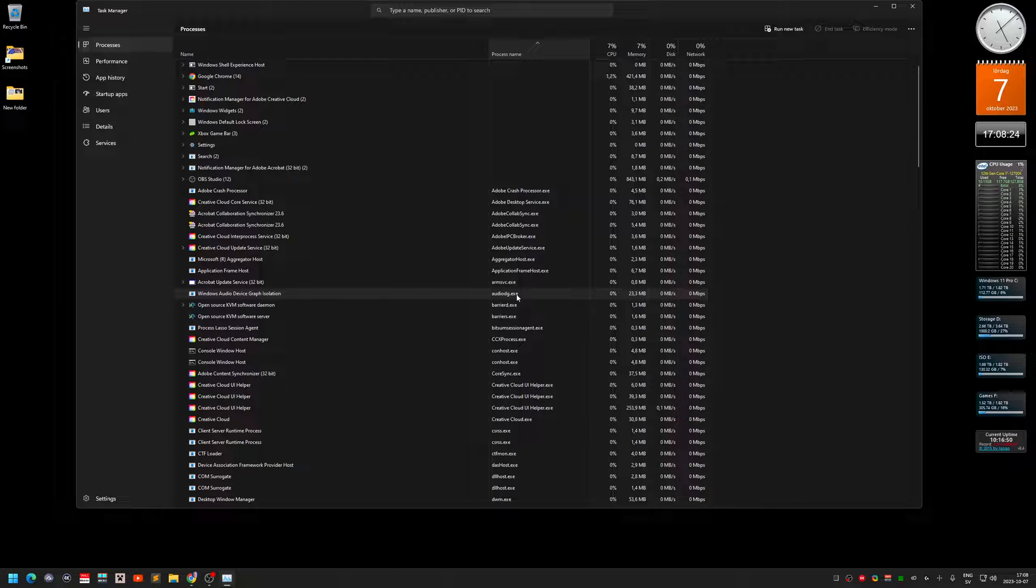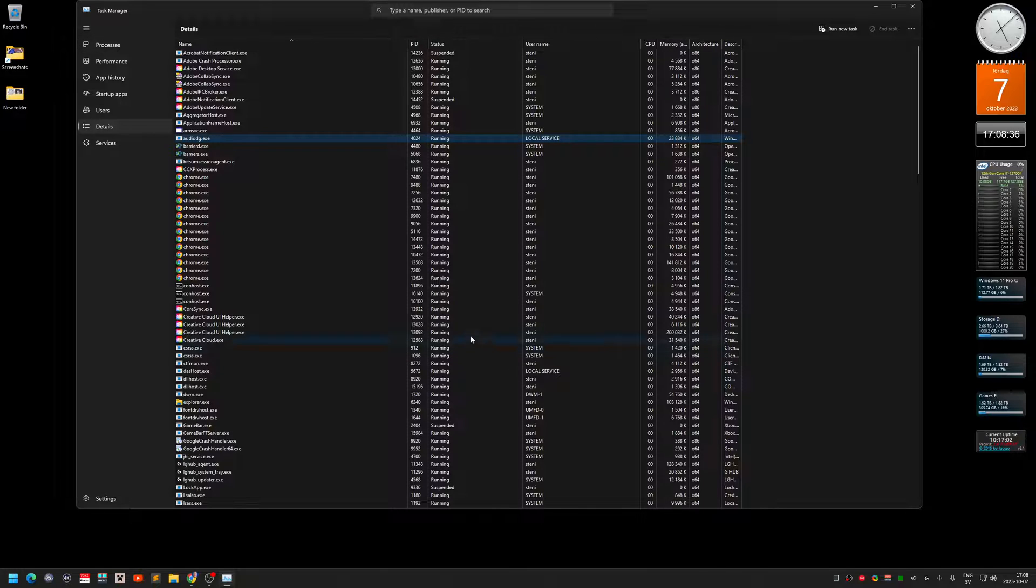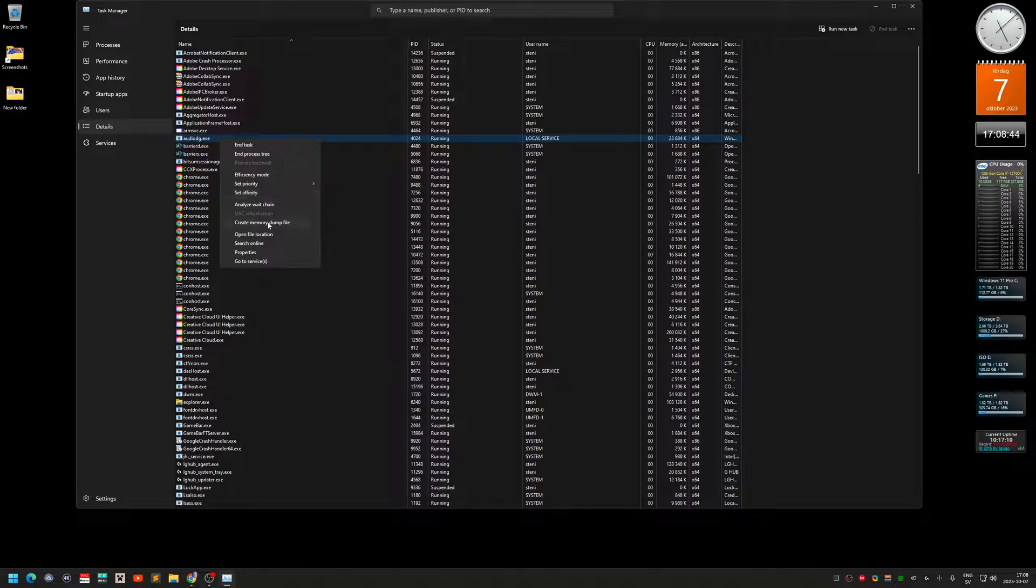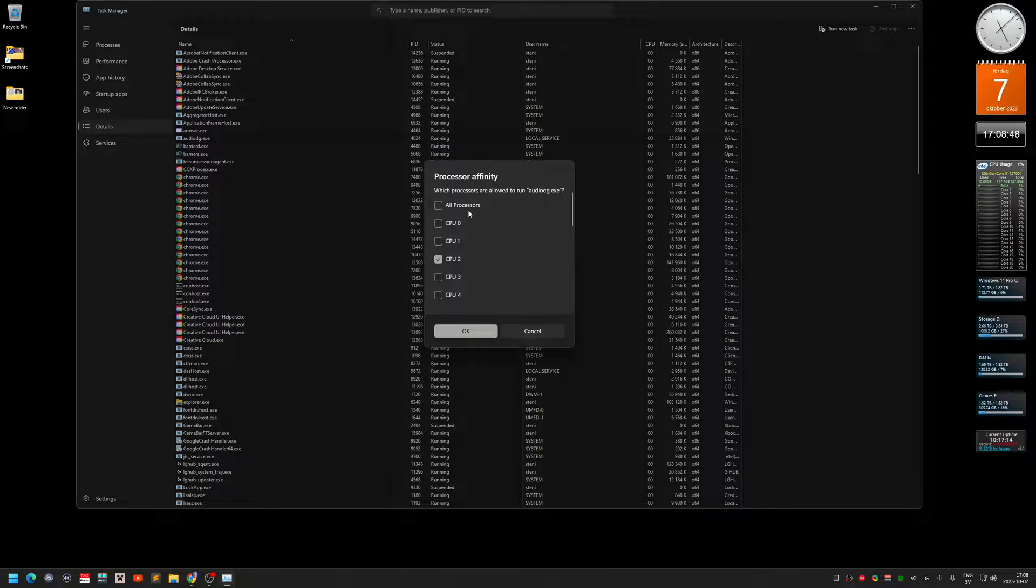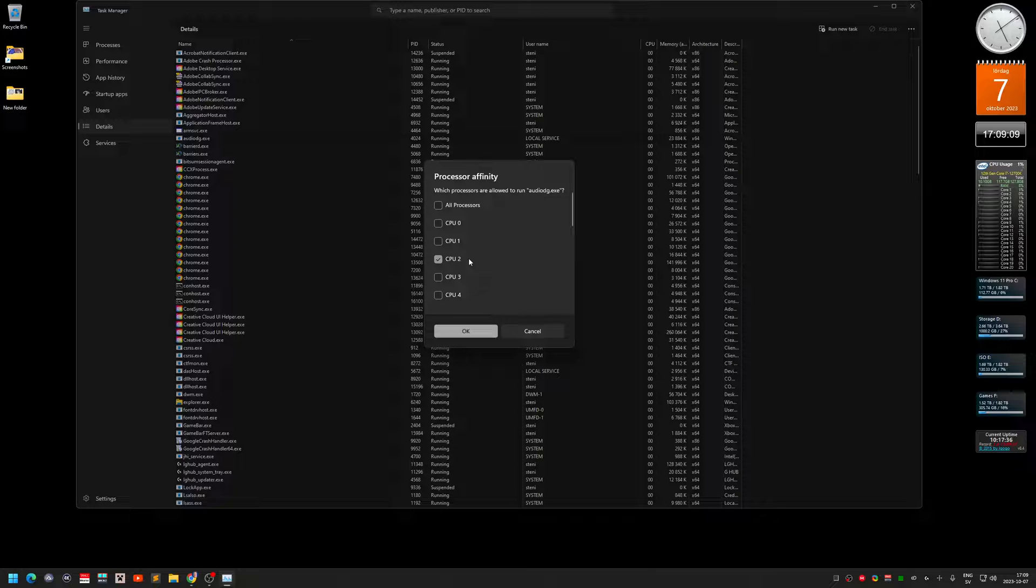And this is actually the problem with the crackling noise. What you do here is that you just right-click on it and you select go to details. You get this view. And over here you got the audiodg.exe. Right-click on it and select set affinity. And by default when the computer starts, all processors are selected and that's the problem—using all of the cores and threads. So what you do is that you have to deselect all the processors and just select one of them. I select CPU 2.